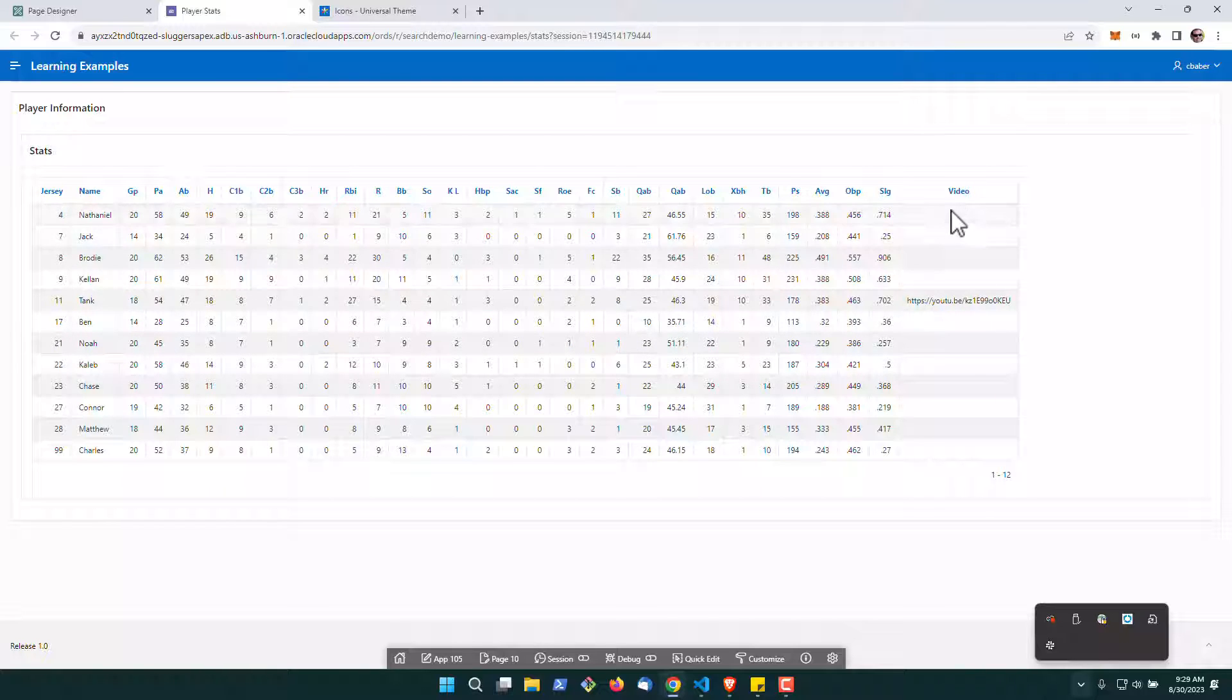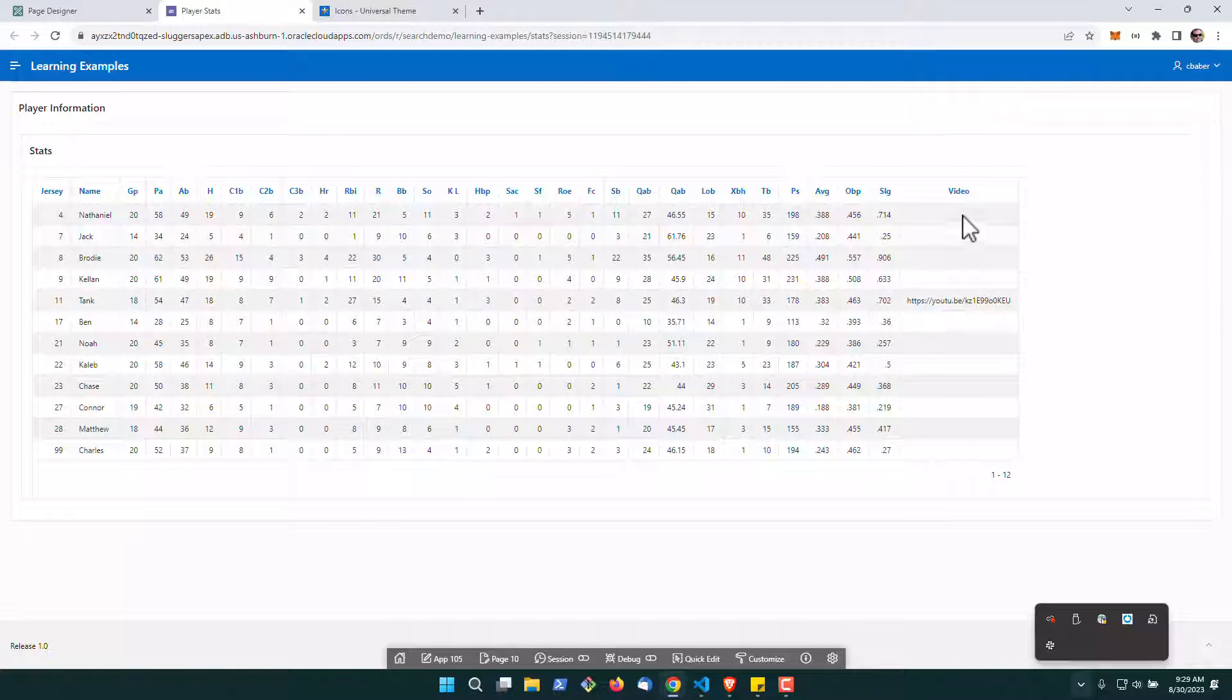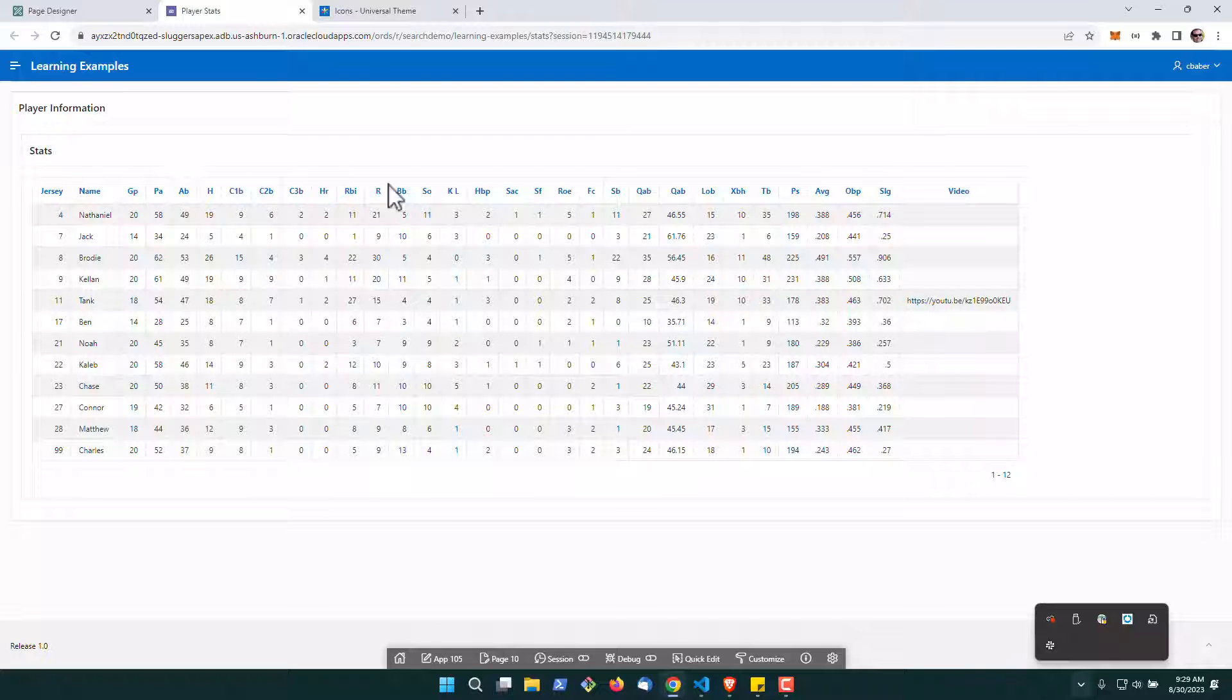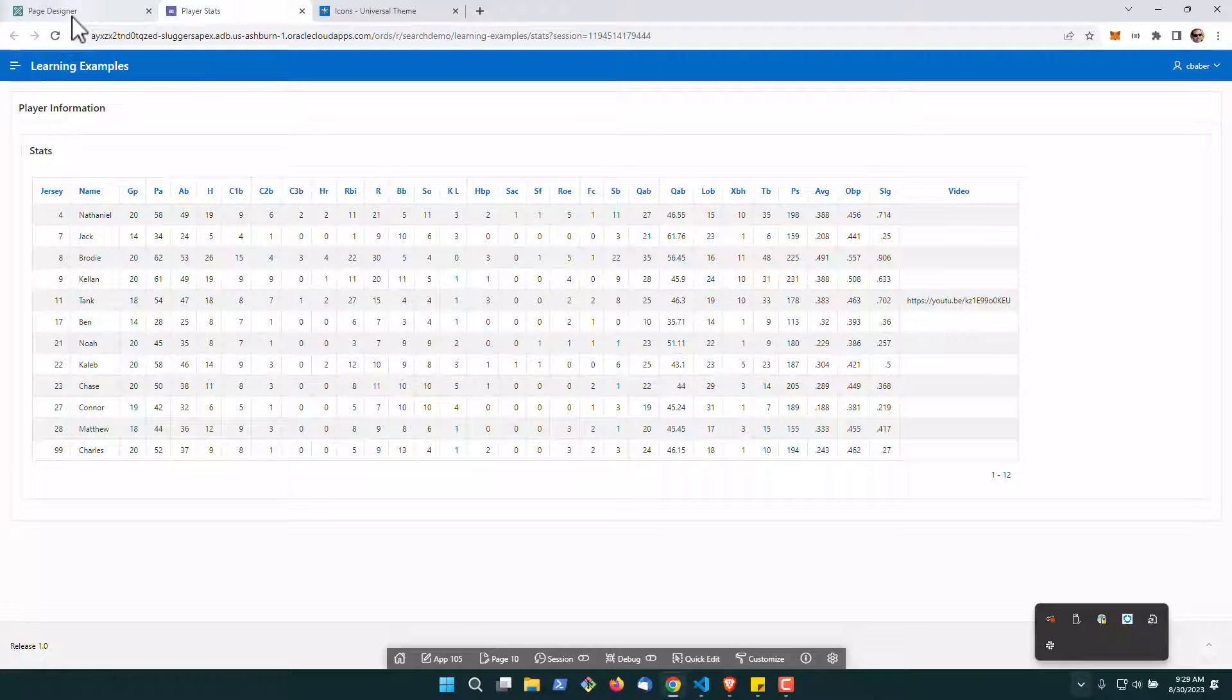So here we see that this particular column has a YouTube link. There's only one value which is a highlight video for this one player. The rest have yet to be filled in.